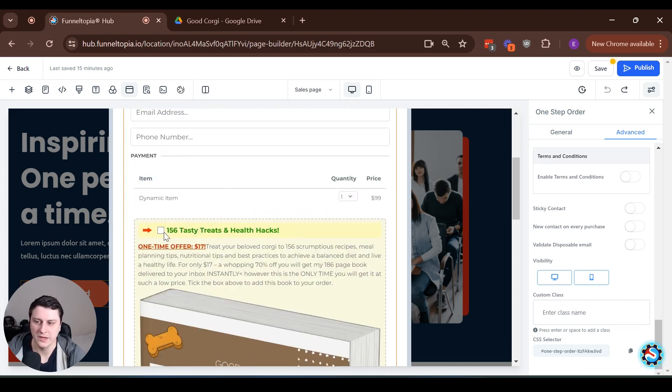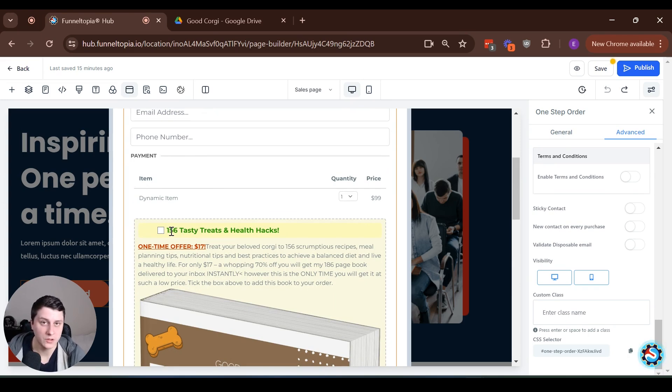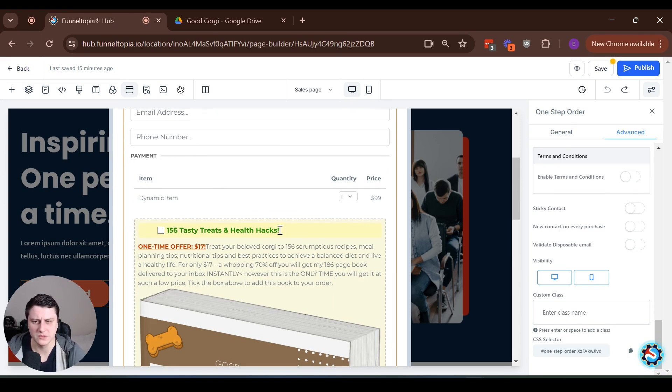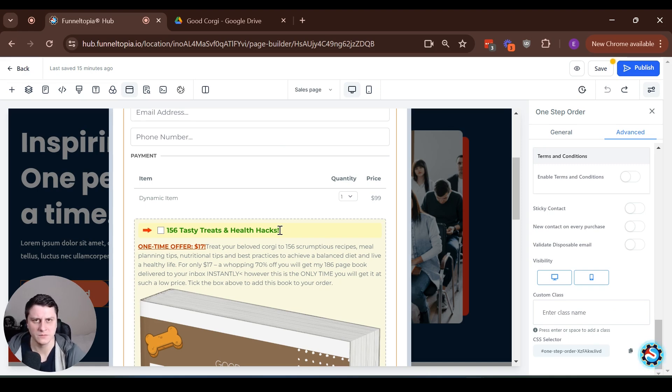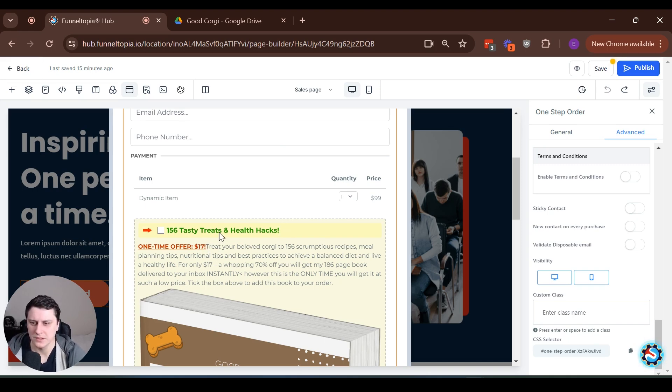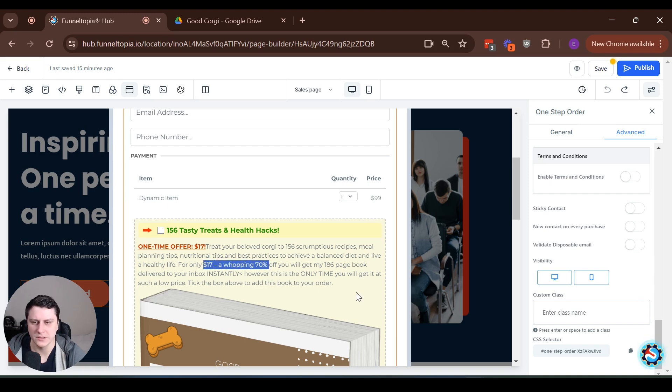So maybe you can also add, you know, 156 tasty. I would do like new book or something like that, right? Just to make more, just so they know what they're getting. Is it a course? Is it a pamphlet? You know, whatever it is. So here I emphasize the price, what's in it, emphasize the price again and how to get it.